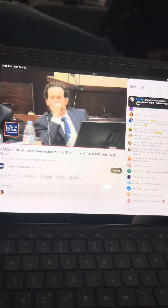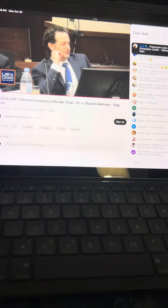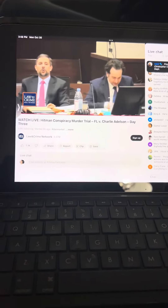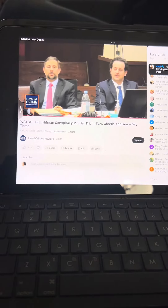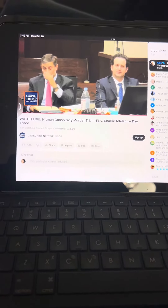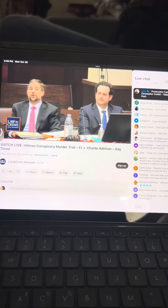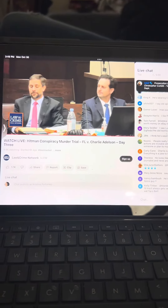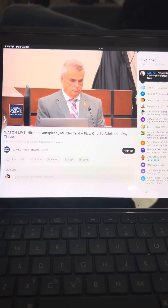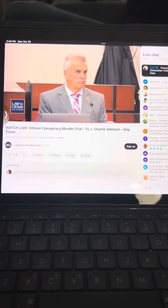Judge, those are all my questions as to his qualifications in that field. Defense, any objections? No, Your Honor. Is there any objection to the witness providing an opinion in the field of historic communication analysis? No, Your Honor. Members of the jury, the witness will be permitted to provide you with an opinion in this area of historic communication analysis. You may continue.